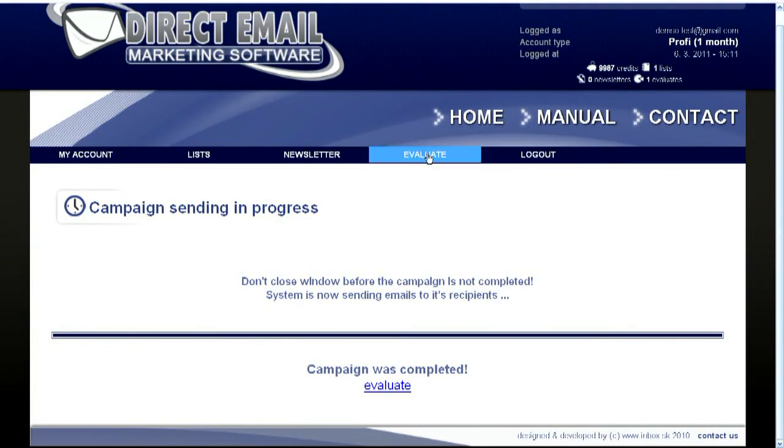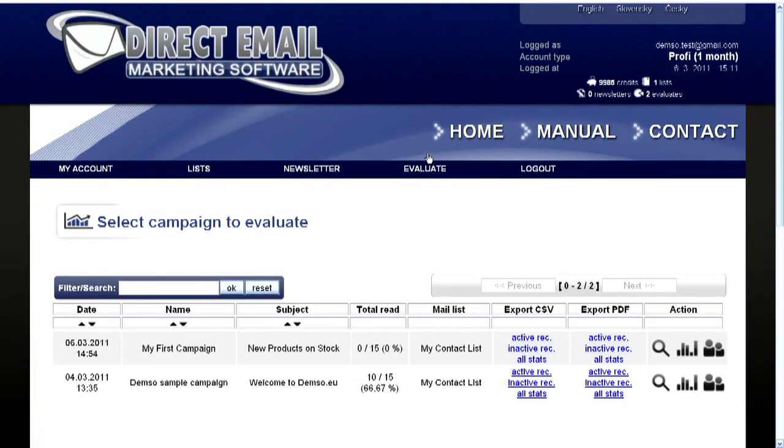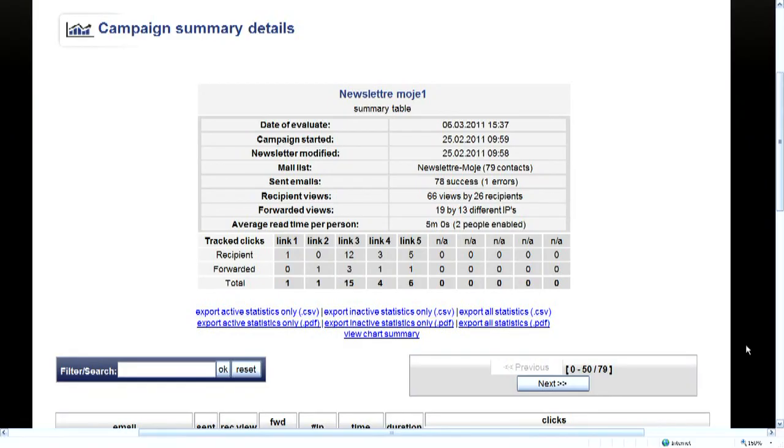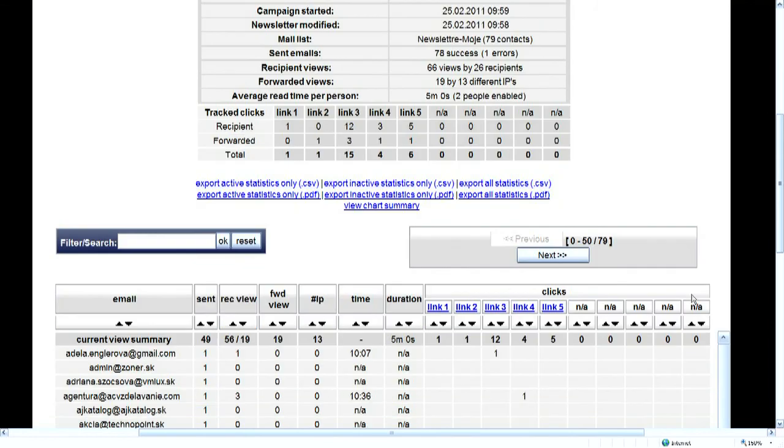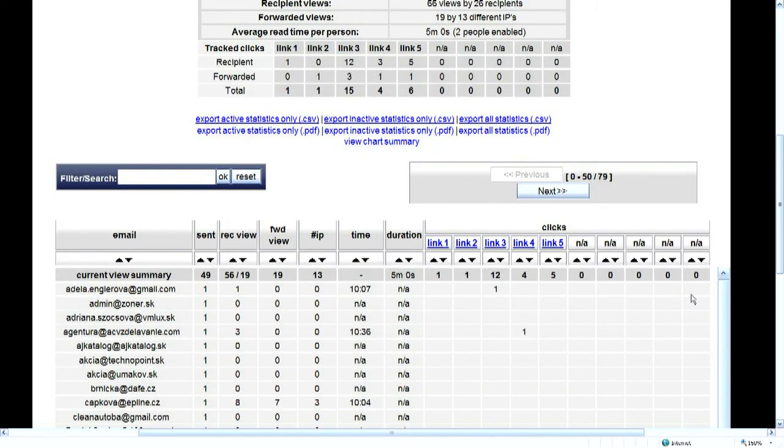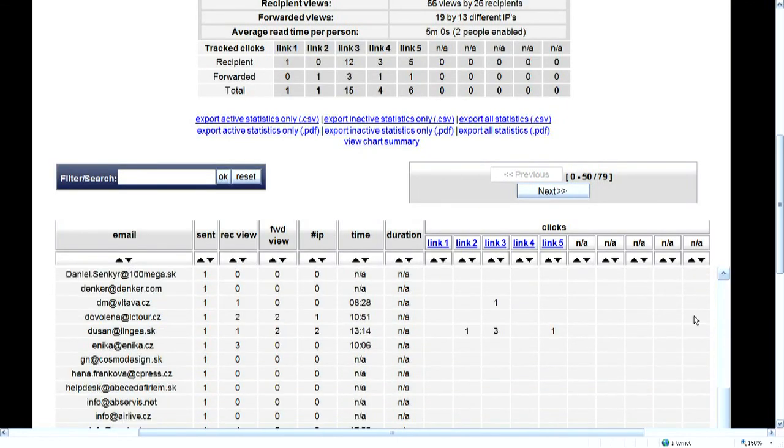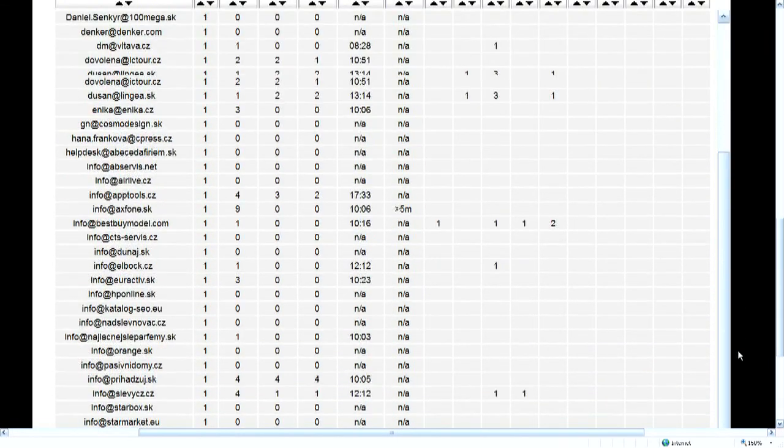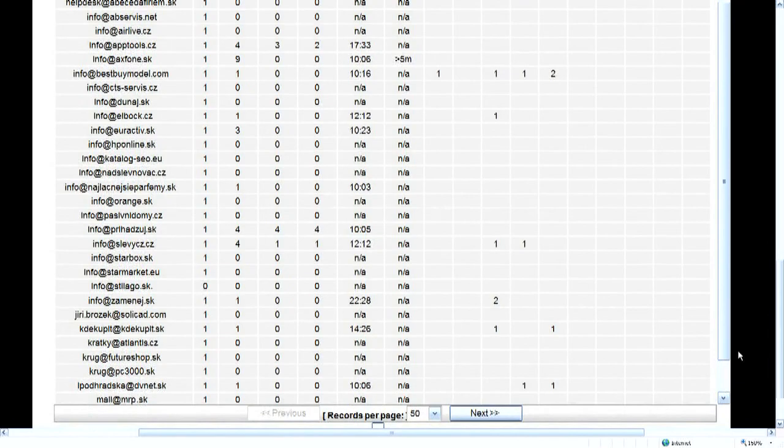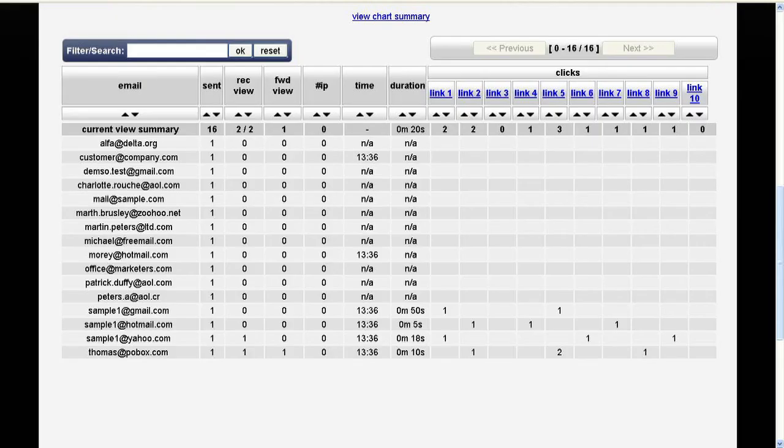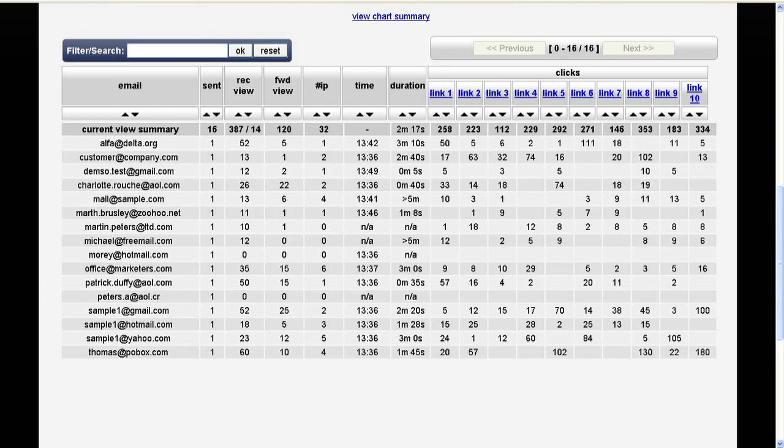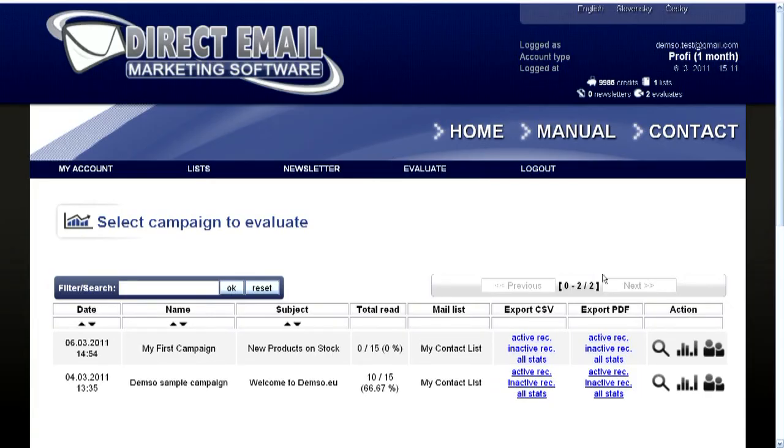It's the time to evaluate the results. Click on the campaign summary button and you can see the results of your campaign. You can see the summary data or each particular opening or clicking on the email. Here is the animated table showing how the data are collected in time.